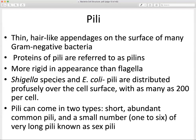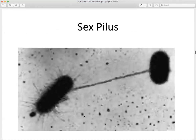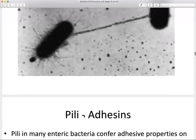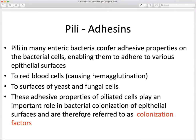The pili are thin, short, hair-like projections on the surface of most gram negative bacteria. They can come in two types — short and long. The longer sex pili aid in the process of conjugation — the exchange of genetic material between two bacteria cells. Pili in general aid in attachment and interaction between neighboring bacteria cells and can adhere to various surfaces.